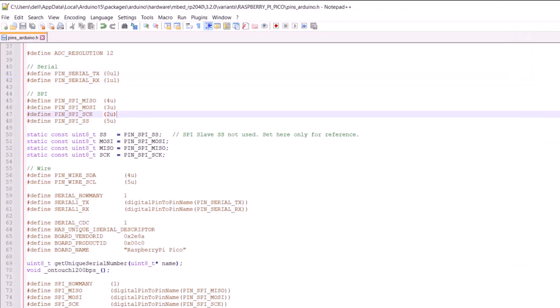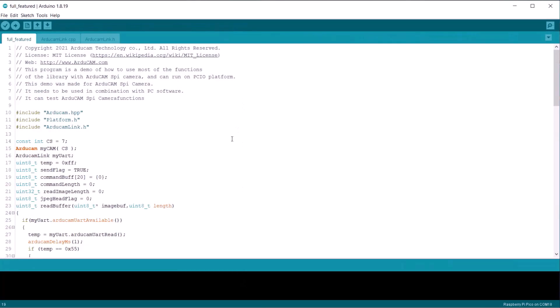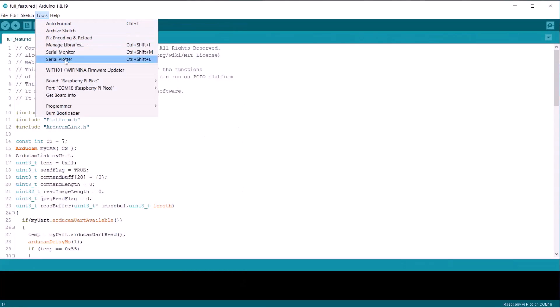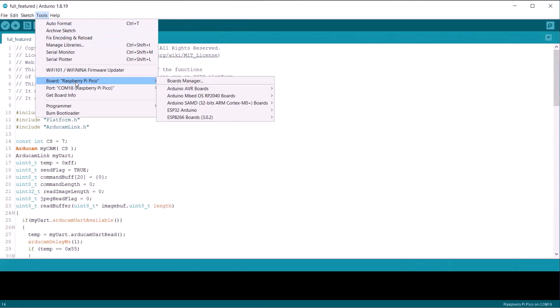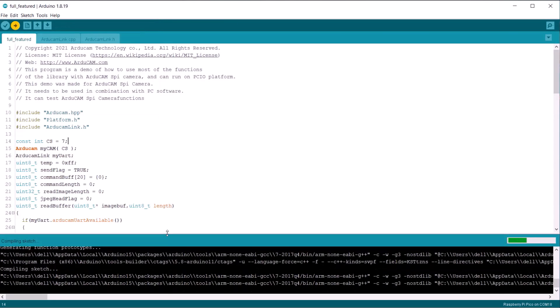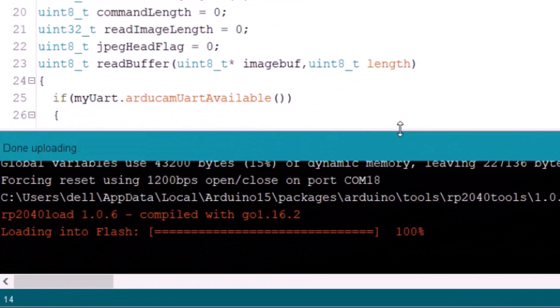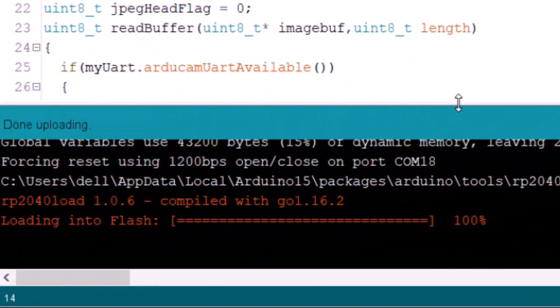So this is the only modification that we need. Now go back to our Arduino sketch and upload this code to the Raspberry Pi Pico board. So the uploading has been done.